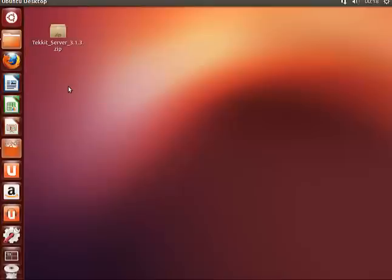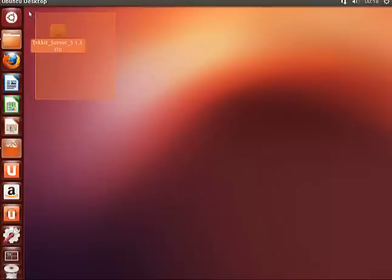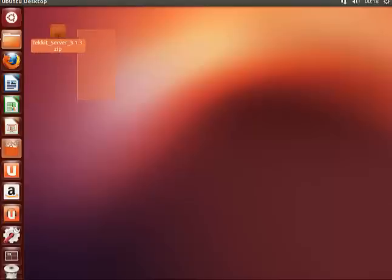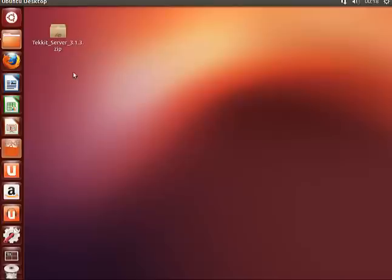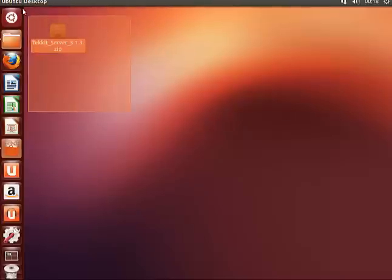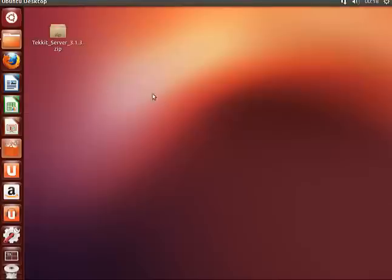Now just a couple of checks. Make sure you go and download the Tekkit server file from their website. It's the same file for Windows, Mac, and Linux, so don't be worried about that. It should be a .zip.